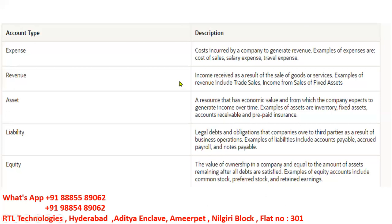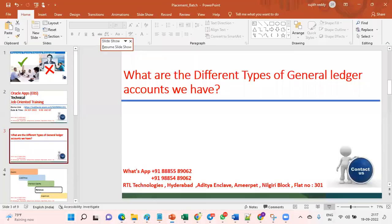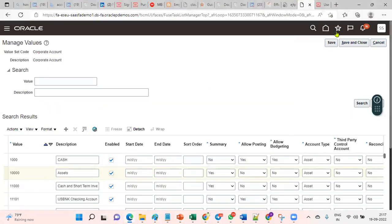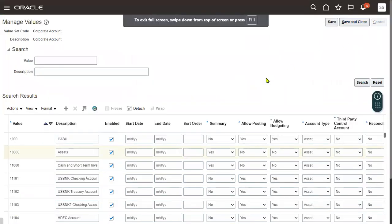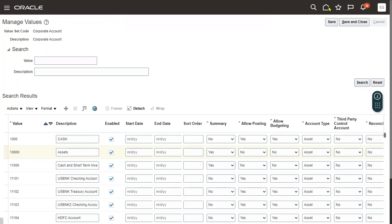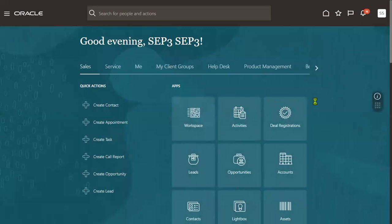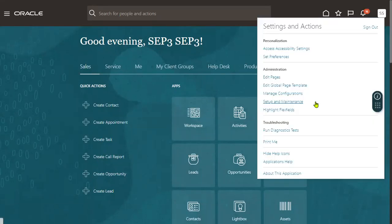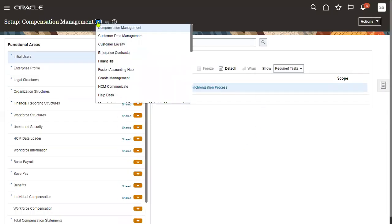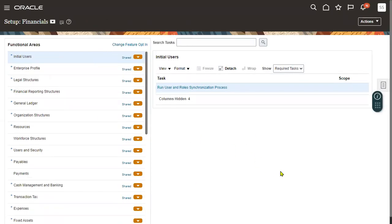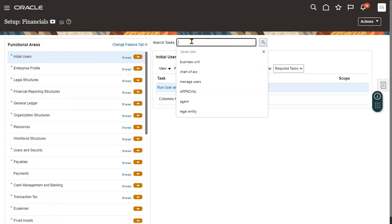Let me show you where exactly in the application these accounting types appear. We go to Vision Applications, and then navigate to Setup and Maintenance. Let me show you the navigation so you can easily understand — we go to the Financials option and then to Chart of Accounts structure.